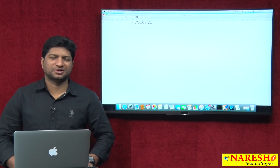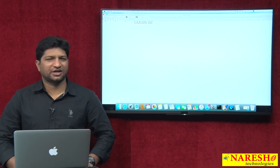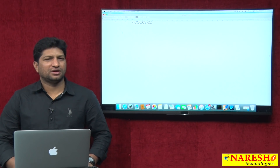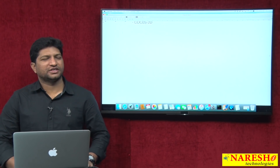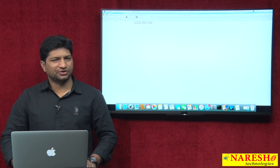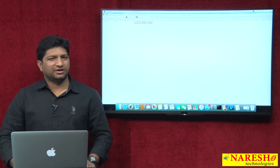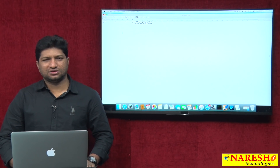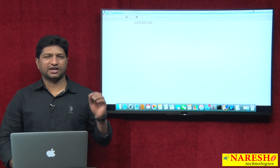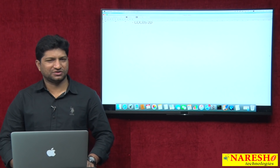Welcome to Naresh IT Technologies. My name is Mahesh, and I am taking Java and Android Technologies training at Naresh IT. In my previous videos, I explained what Android is, what its features are, what the Android components are, and we discussed the Naresh IT Android content.